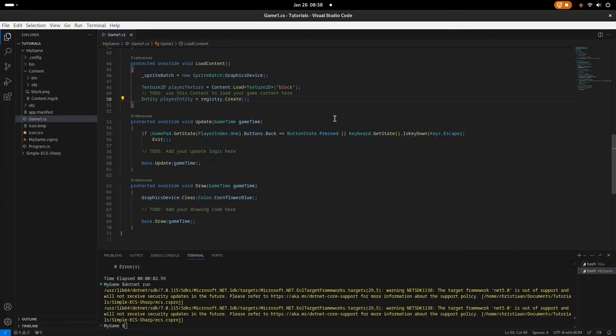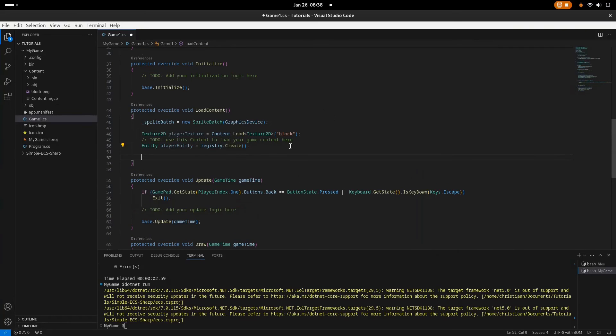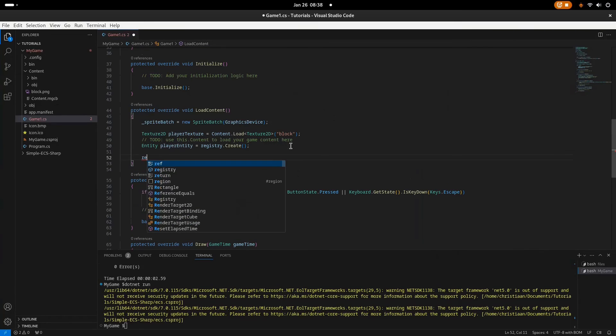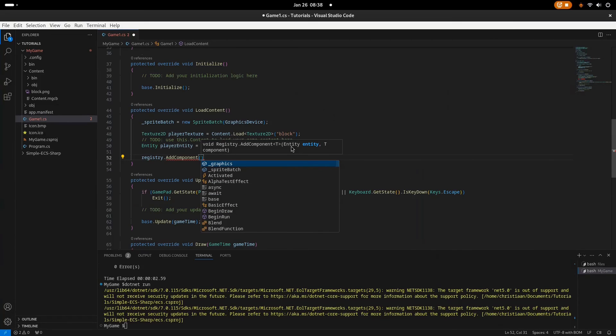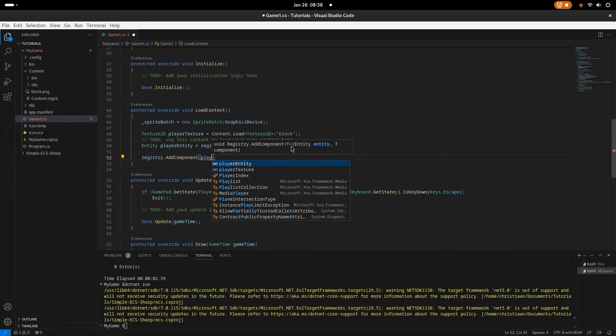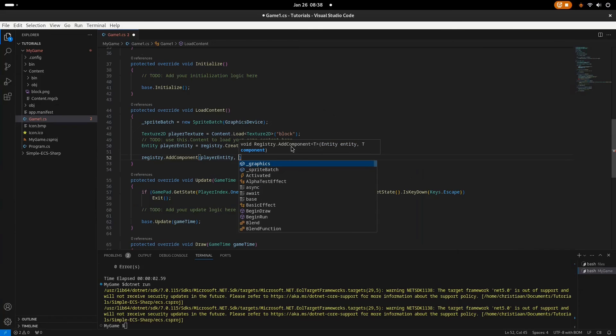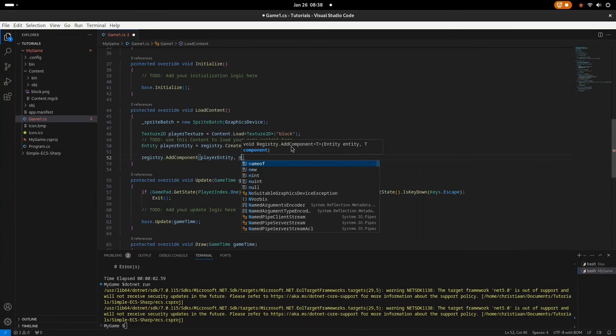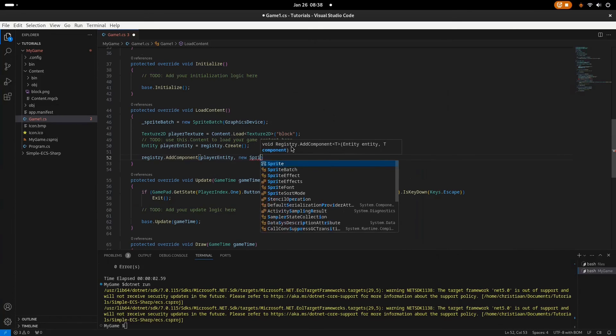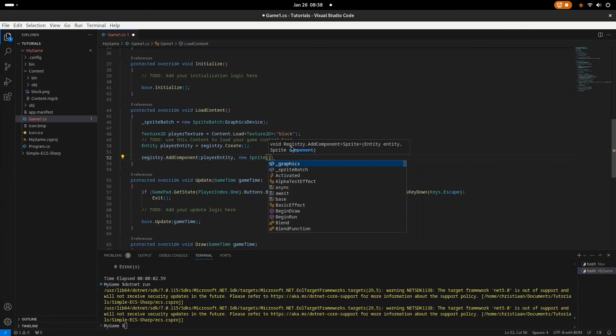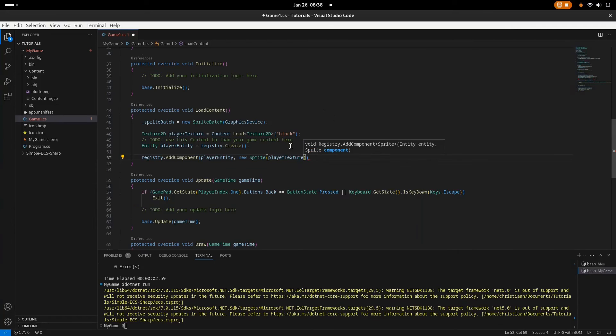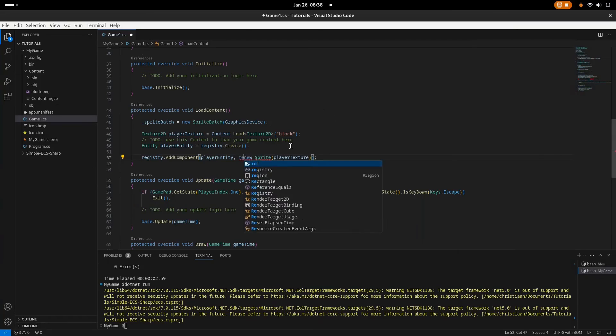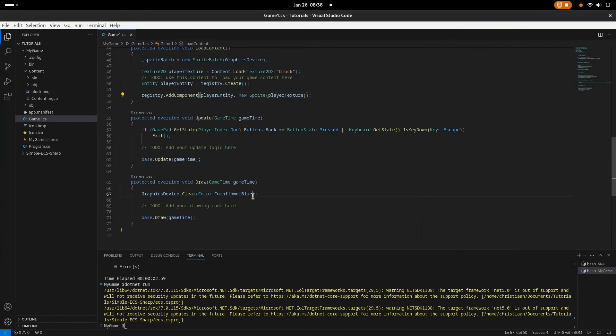Now we want to add this sprite component to our player entity. So we will say registry.AddComponent. What entity do we want to add it to? We want to add it to the player entity. What type of component would it be? It would be a sprite component. So we'll just create the new sprite component here and this will be playerTexture. There we go. Let's make sure this is a reference. Okay, yes, it's correct.